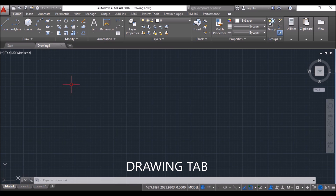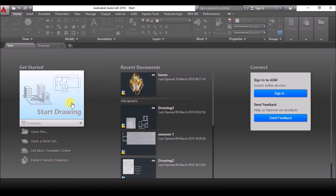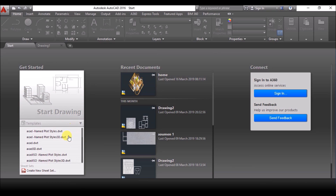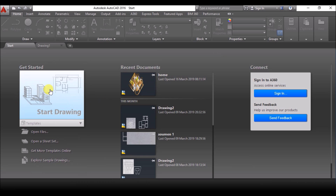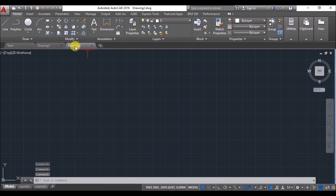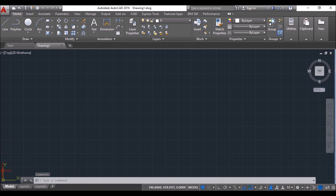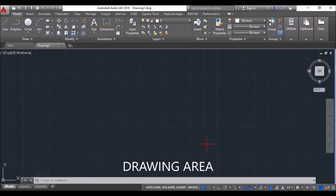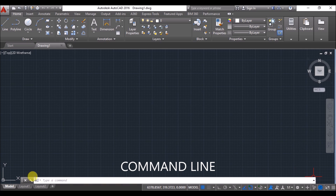This is the drawing tab. When you open the AutoCAD application, it will look like this. You have to click on Start Drawing, or if you have a template, select the template from here. But for beginners, just click on Start Drawing. If you want to open another drawing tab, simply click on the plus symbol. This is the drawing area. This is the command line. Whenever you input a command through the keyboard or by clicking on any tool, it will prompt you to do the next step. I recommend everyone who is a beginner to always keep their eyes on the command line — it will be a great help to learn quickly.